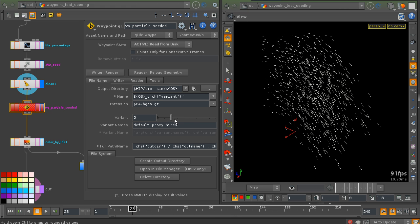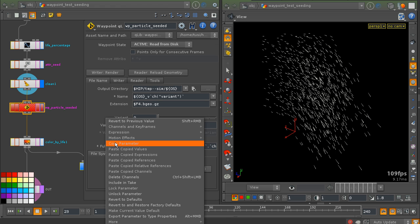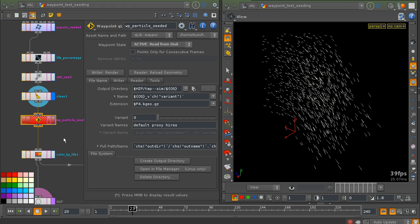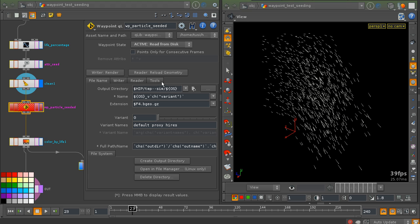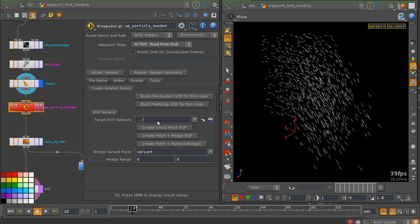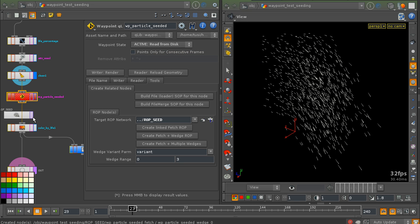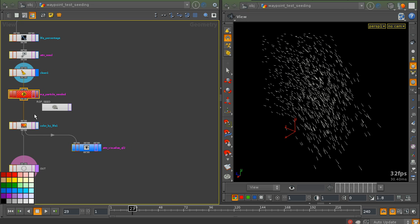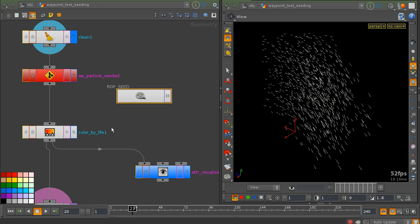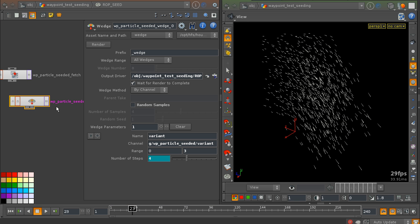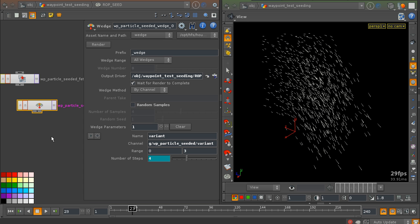What I'm going to do is use the variant parameter as a random seed on the particle network, and then use the waypoint node functionality to create a new render network, or output network, right here. Pressing this button will create the render nodes that I need. As you can see, the waypoint node created a render network, and in this render network there's a wedge node created, and this wedge node is already set up to render multiple passes of my waypoint node.